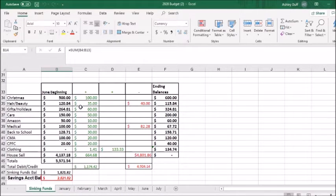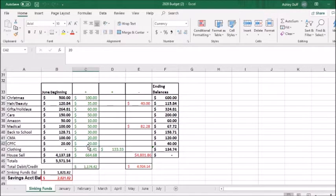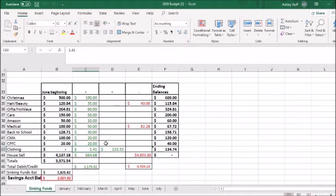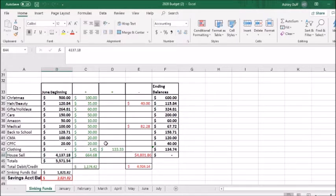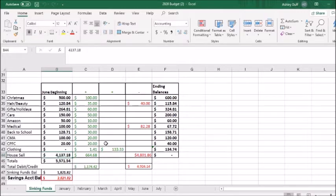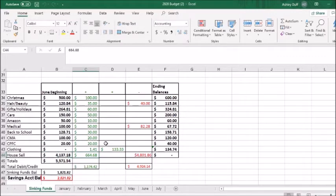I also added the interest earned to the clothing account. That's here, the $1.41, since it's a new sinking fund that had a zero balance. I transferred $664.68 from my checking account to the savings account. This was the amount in excess of the $4,137.18 here that we already had that we had to spend in order to sell our house.